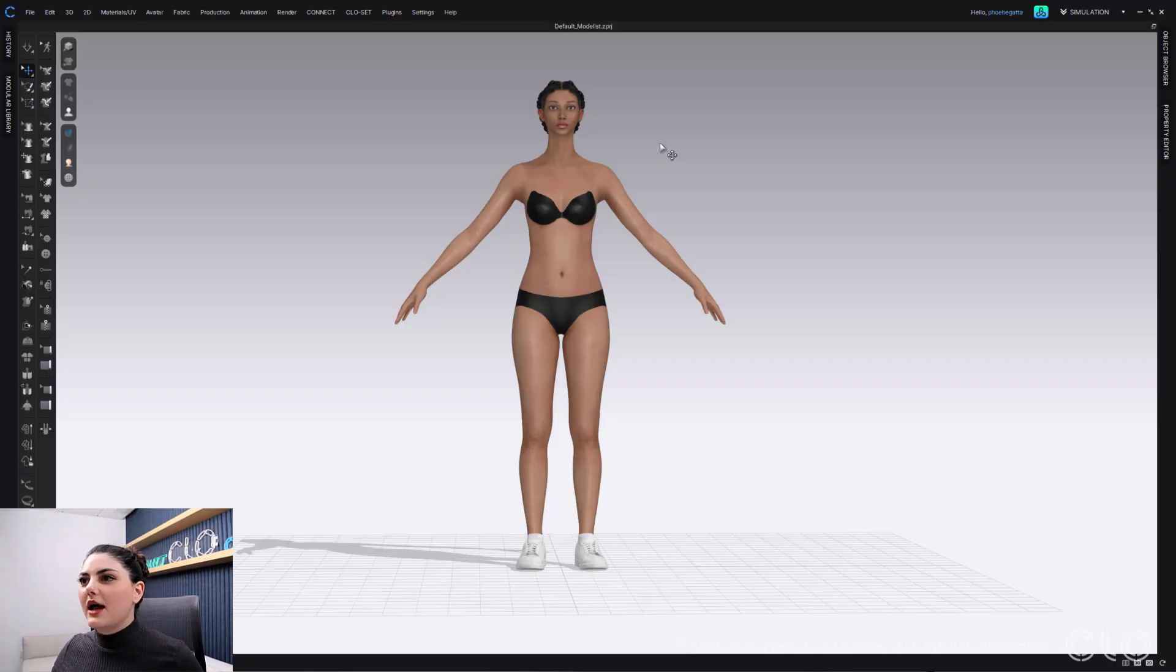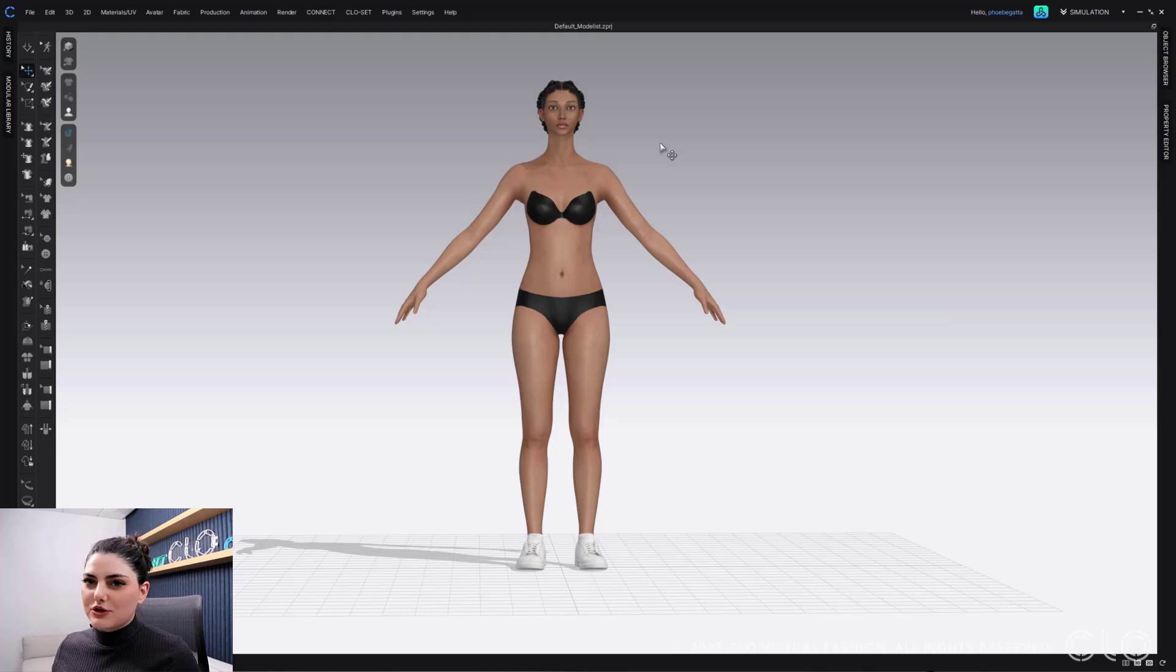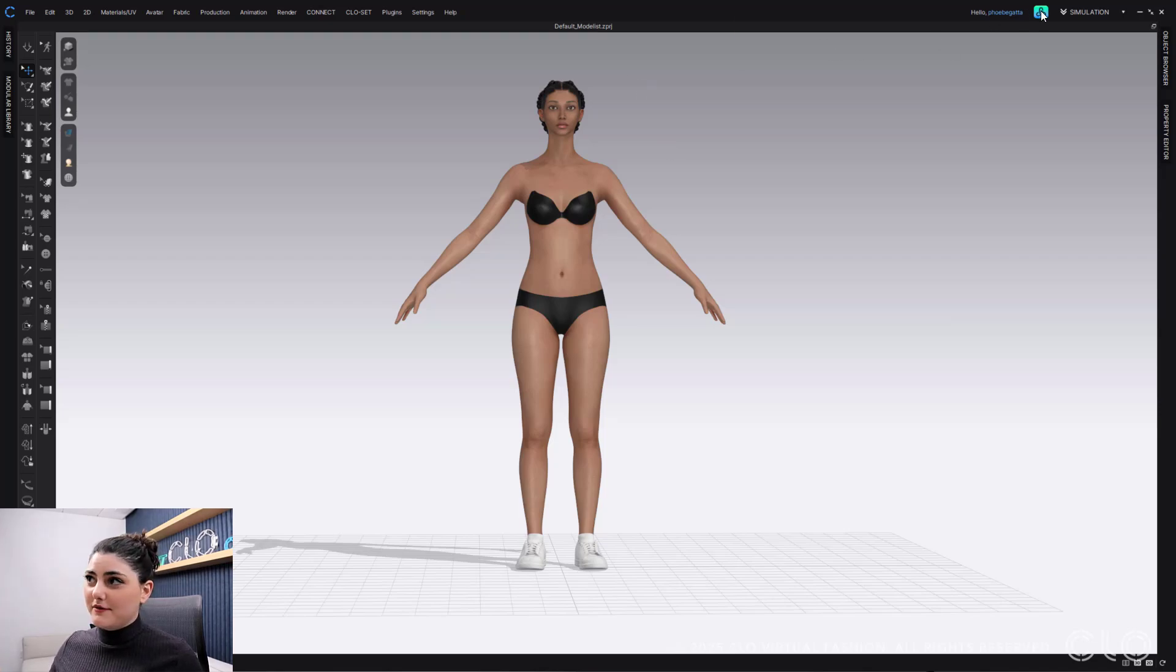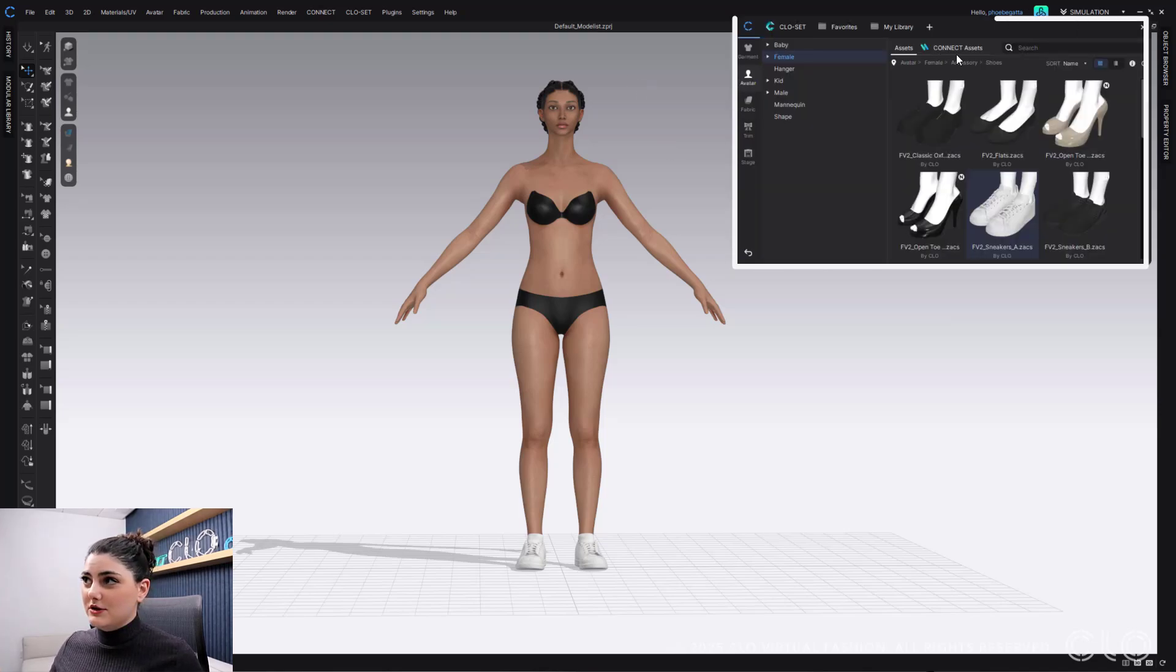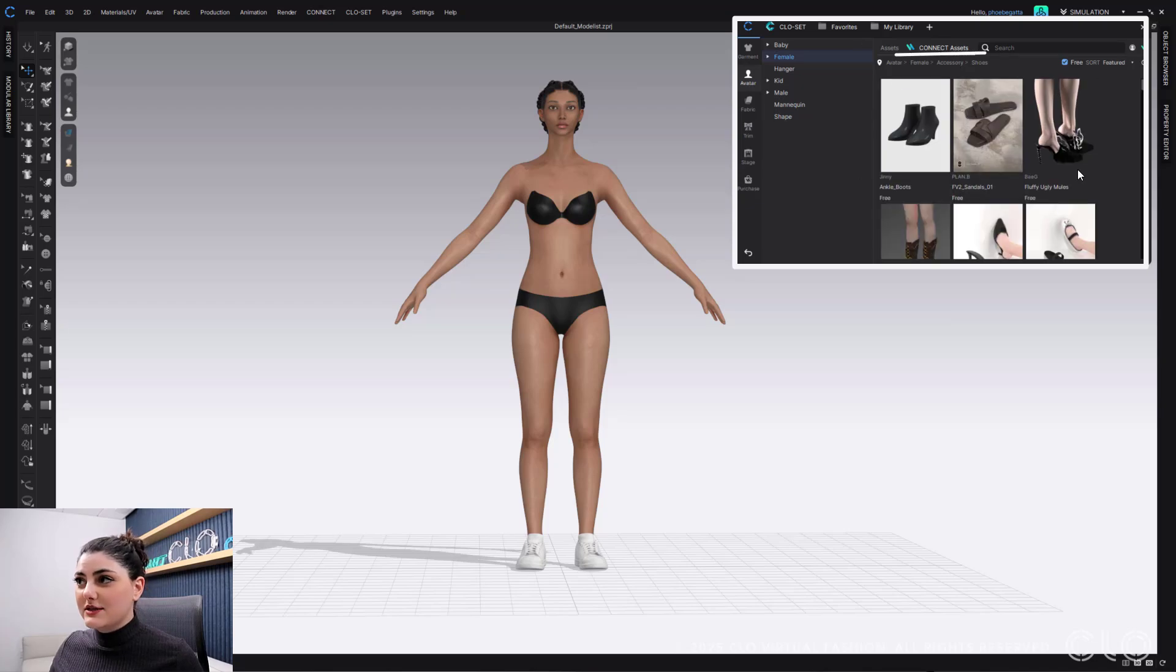As you may know, sometimes you want to use third parties or other things to see your shoes. As a fun reminder, we have our whole Connect assets for you to look for shoes and find them.